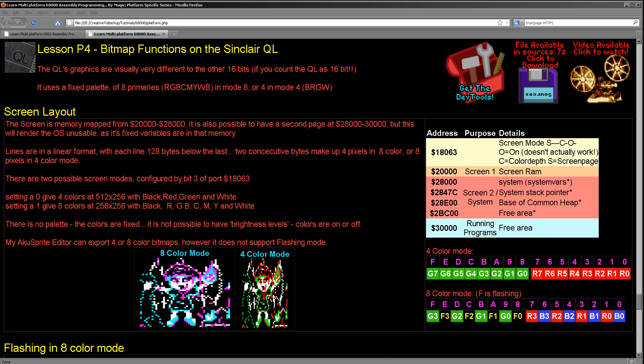Now the system has two modes. One's an 8 color mode which has black, red, green, blue, cyan, magenta, yellow, and white. And the other has four colors and that has green, red, and white. Rather strange combination there. But basically one mode was designed for word processing and the other was I guess maybe designed for games.